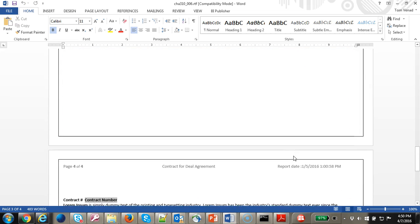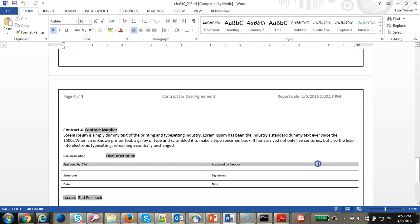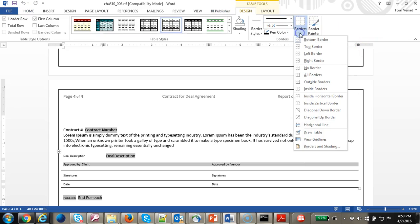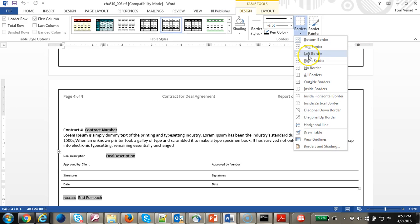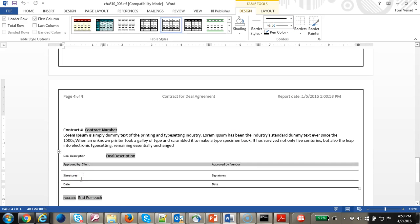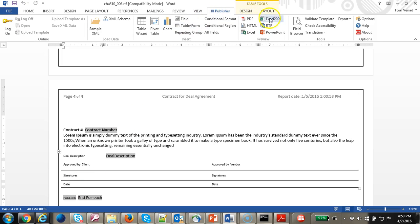Let's go ahead and add the boxes here — we just click on here and go to Design. We will add a border for the bottom, inside horizontal. Do the same thing for the signatures and date. Then let's go ahead and run this and see how it looks.